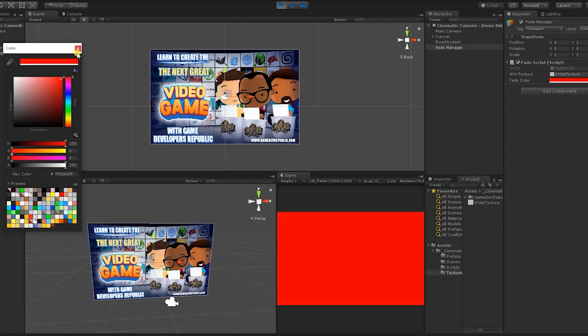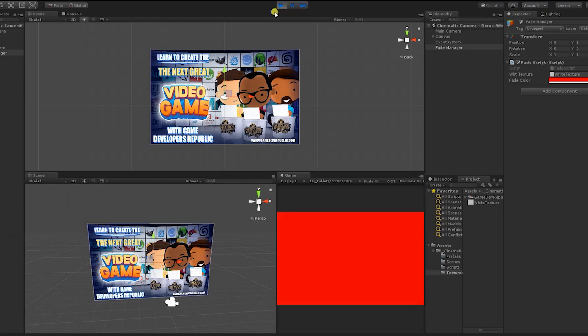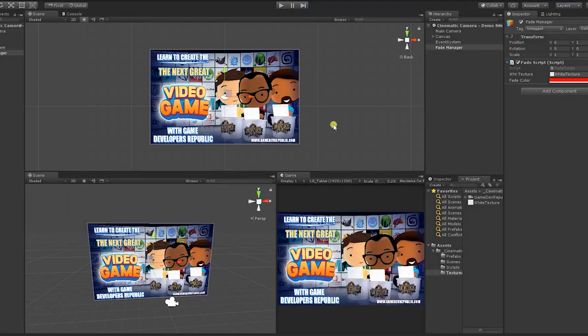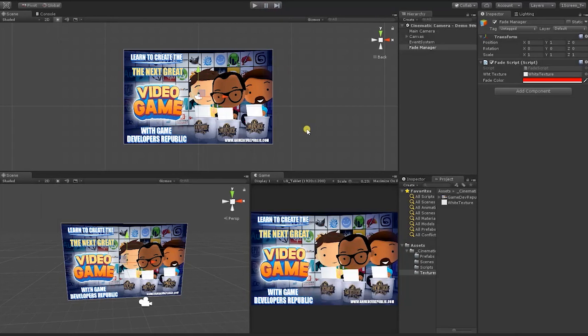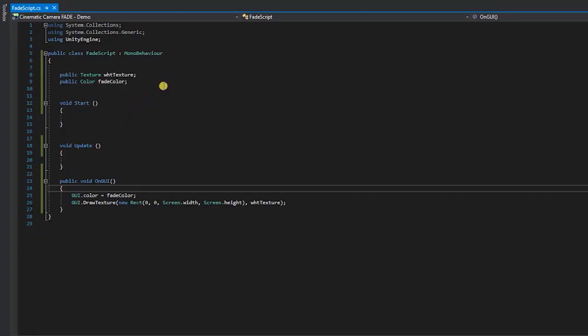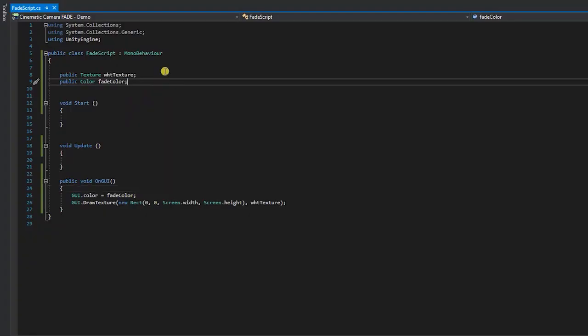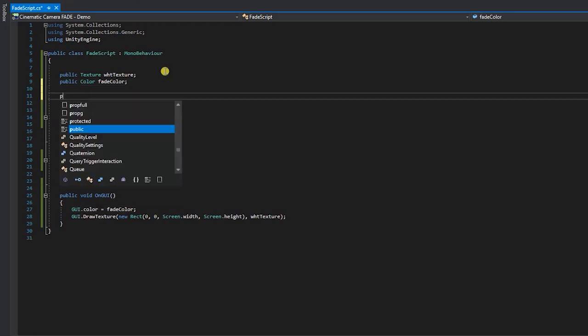With our code editor open, let's begin adding the additional code elements that we'll need to actually fade out our screen overlay. To do this, we'll first need to create three additional variables.